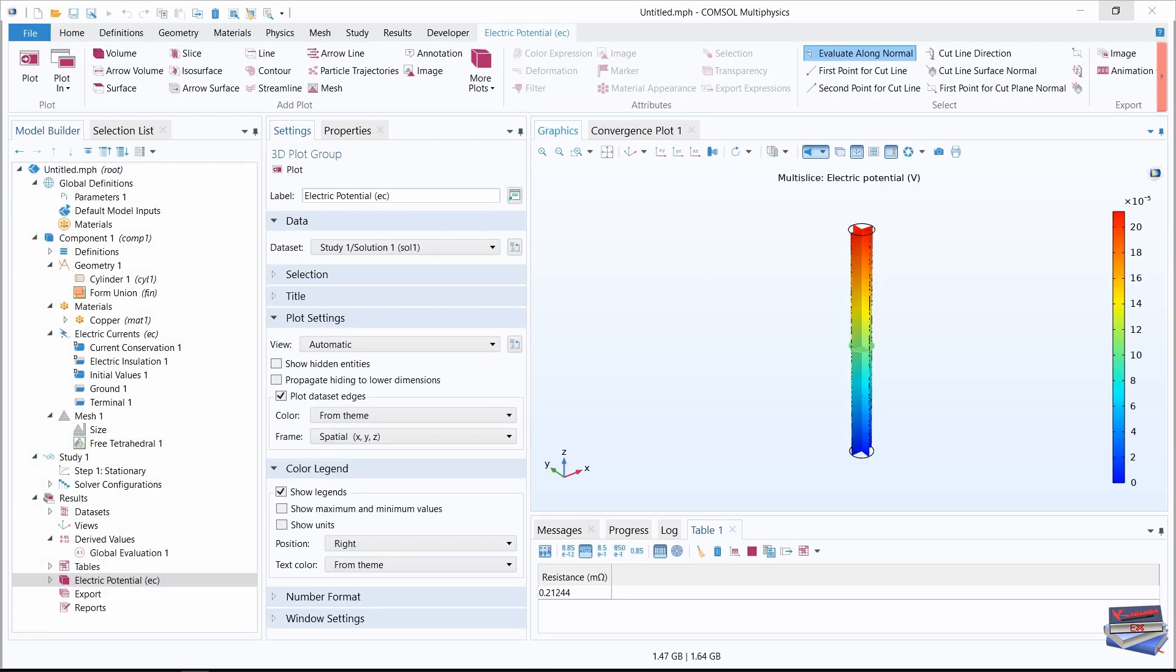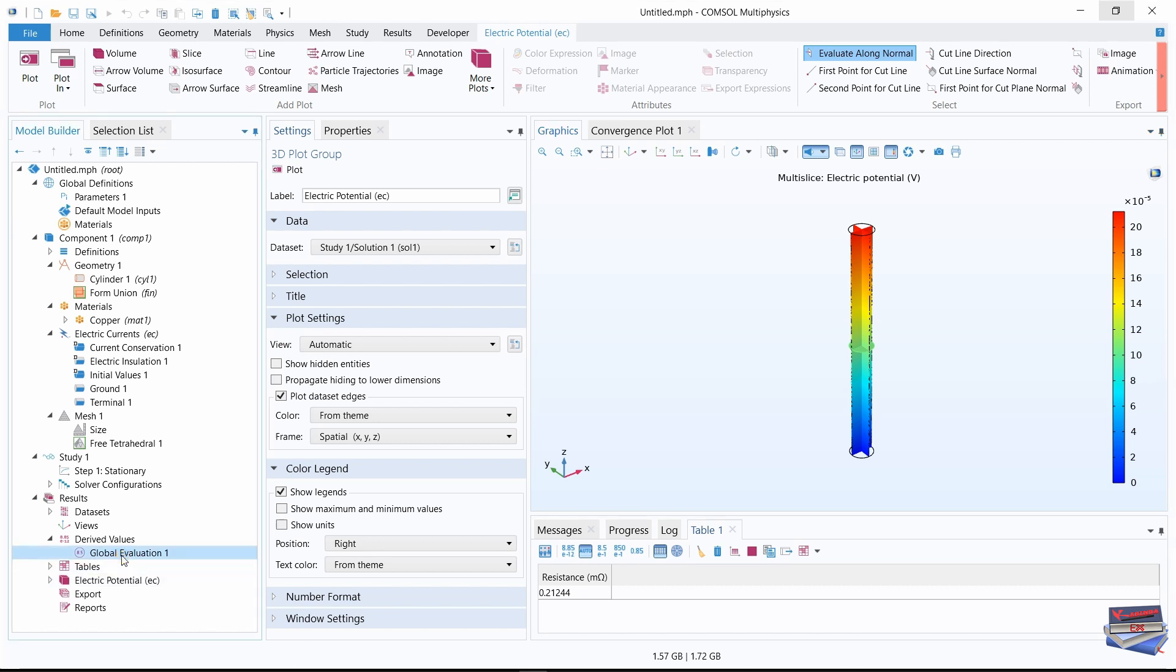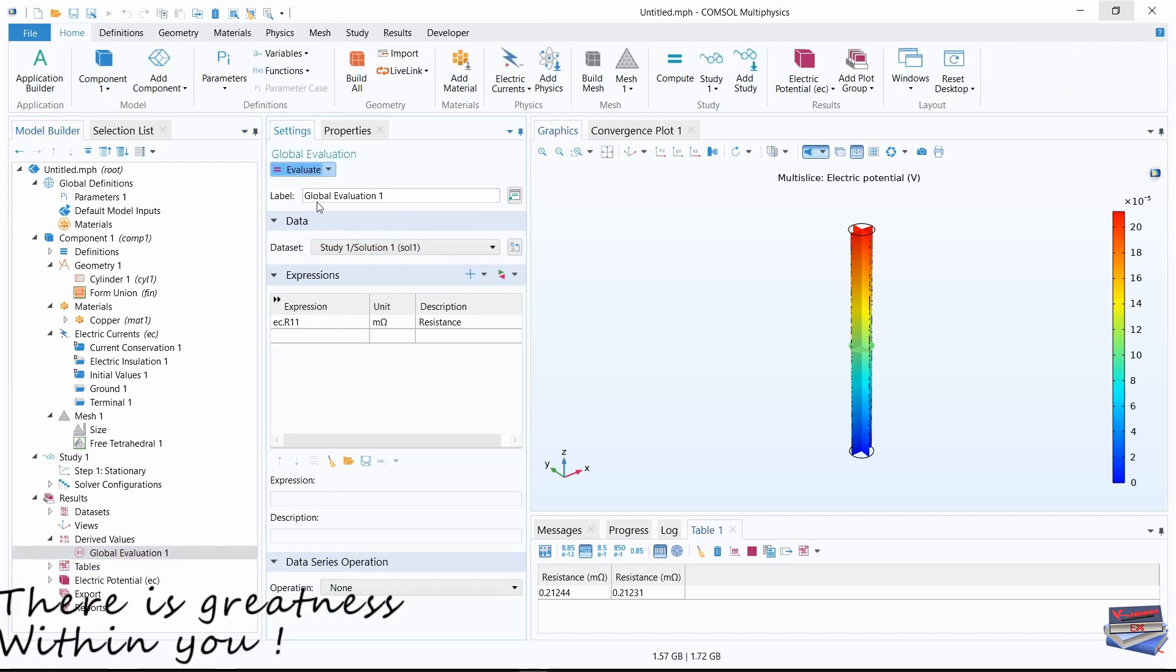Now let's navigate to our global evaluation and evaluate. And here is our second resistance.